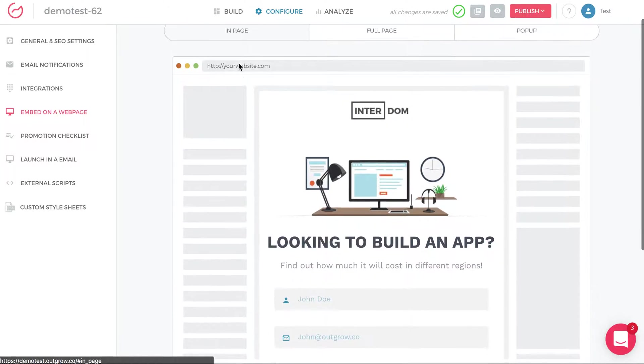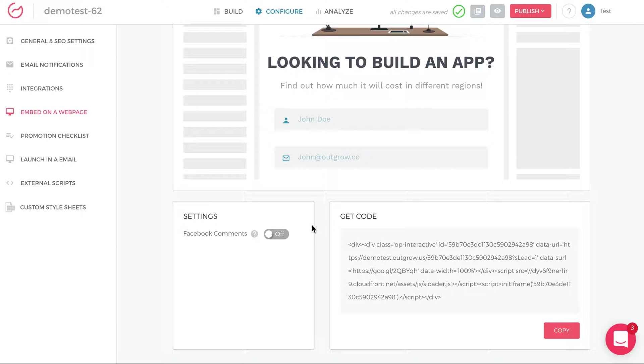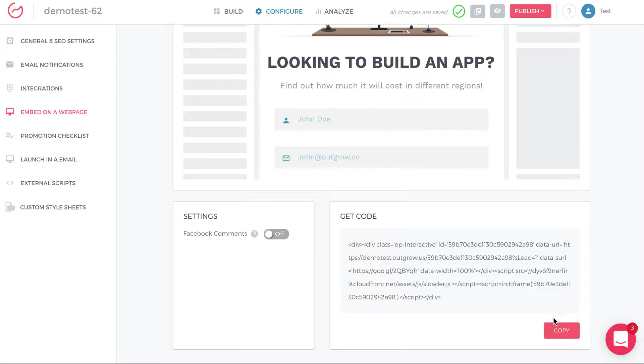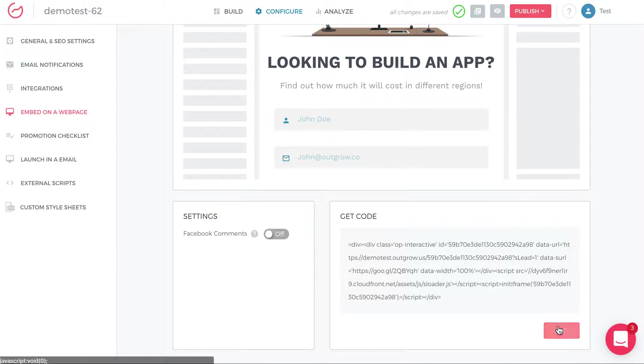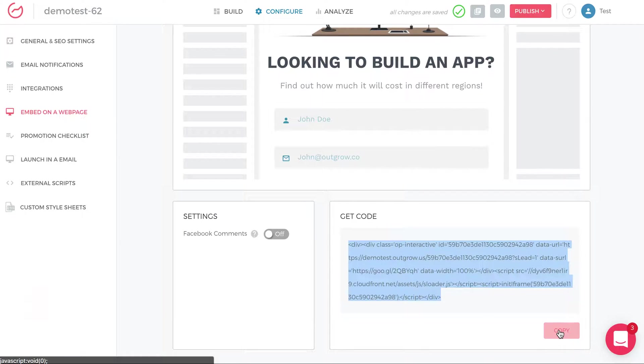Then all you do is scroll down to the bottom and you either decide to add the option for Facebook comments or not. Most people turn that off because they want people to focus on the actual calculator. And then you just click copy. You take this code, now it's copied to your clipboard.